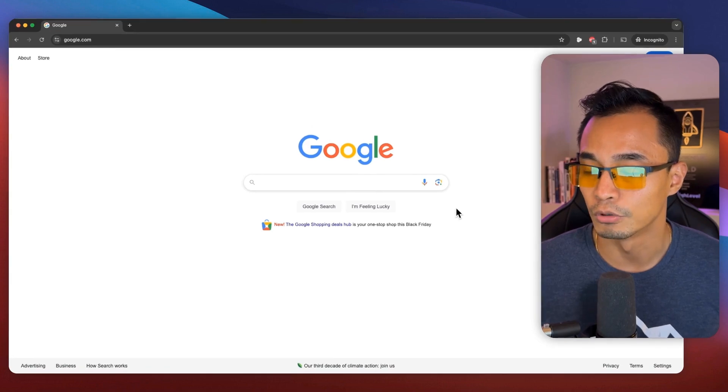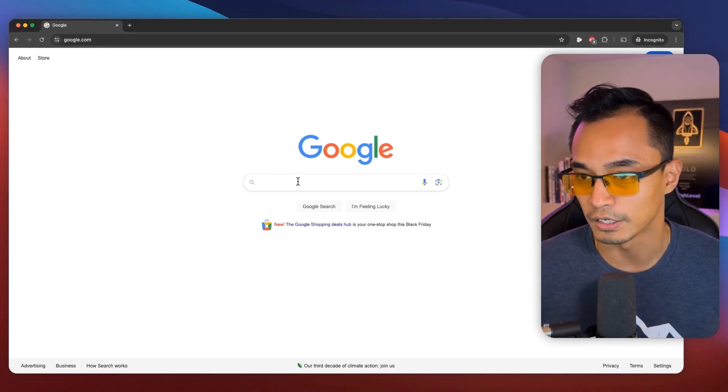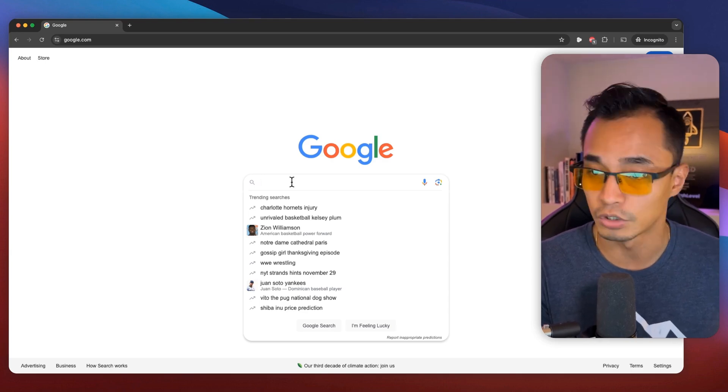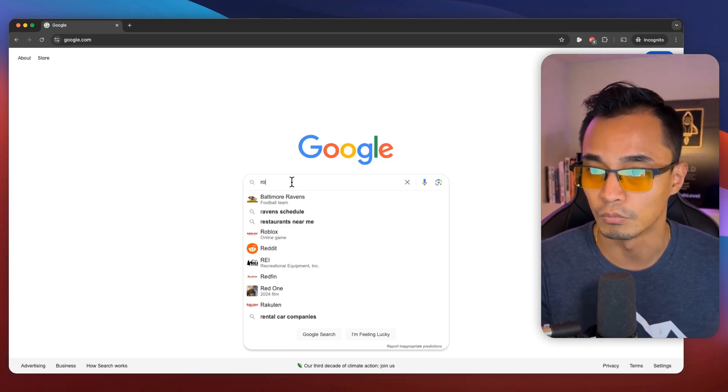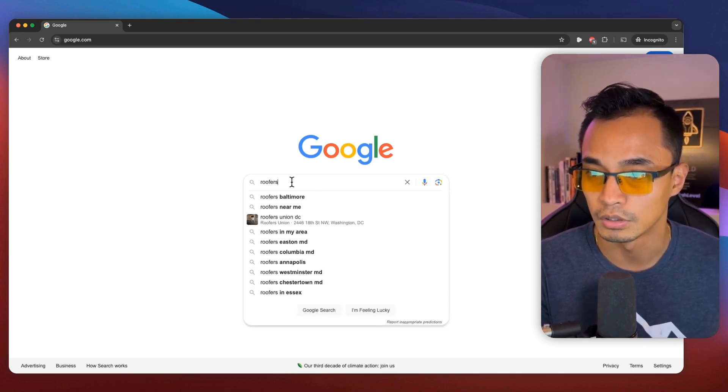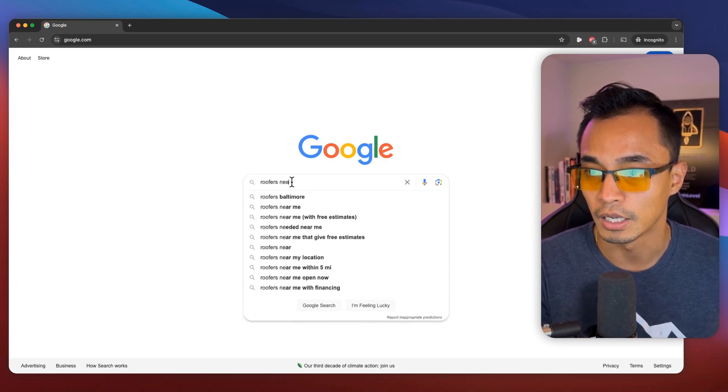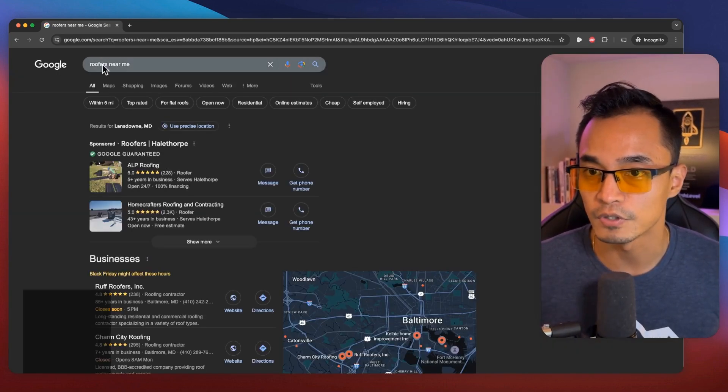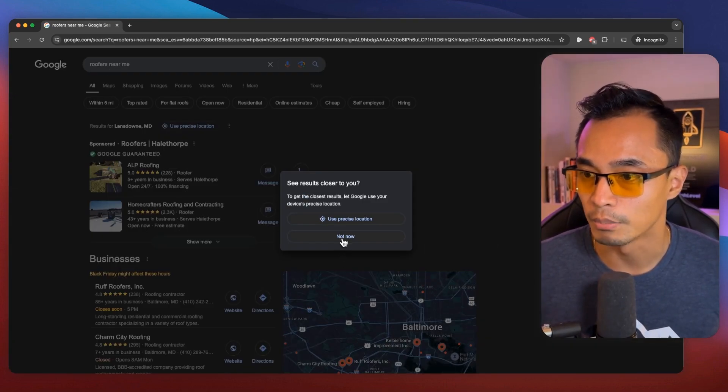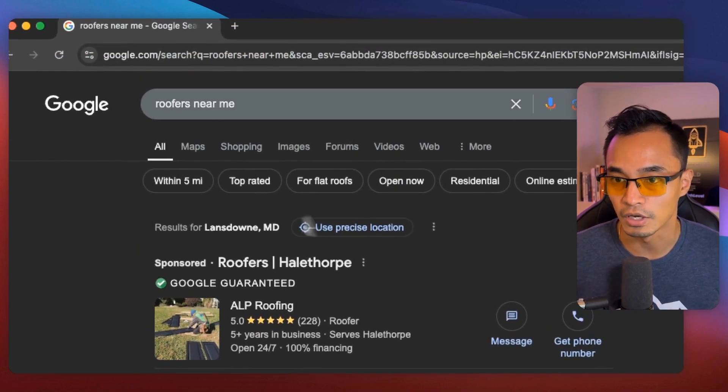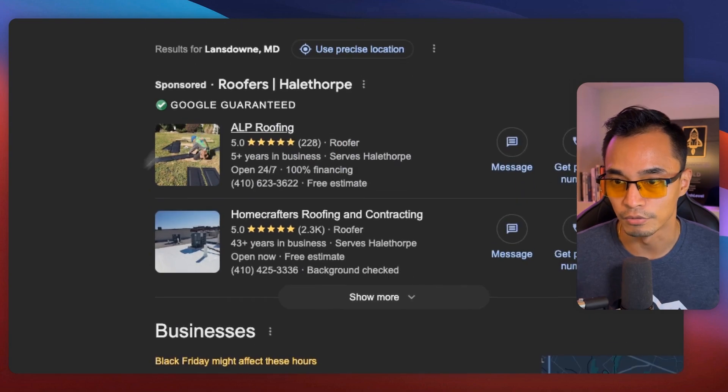First, we're going to pull up our handy-dandy Google site here. And then what we're going to do is search for roofer near me. And the reason why I was thinking of roofers is because my house currently needs to have their roofs replaced. So I need to find a roofer.